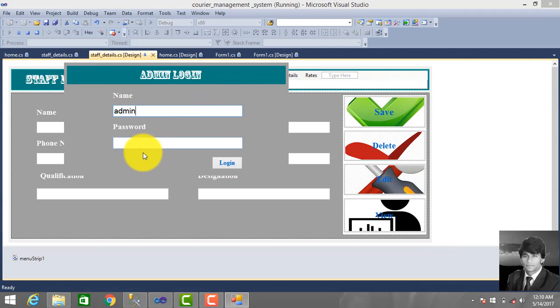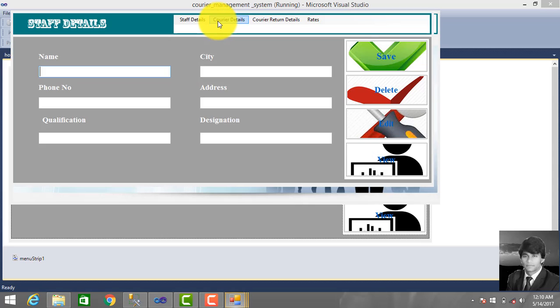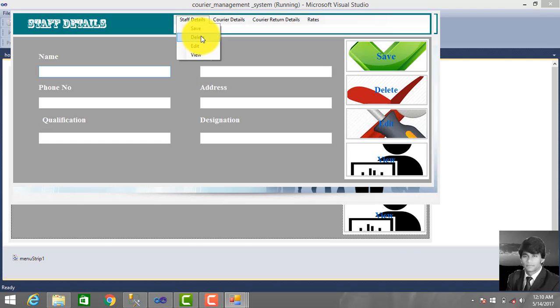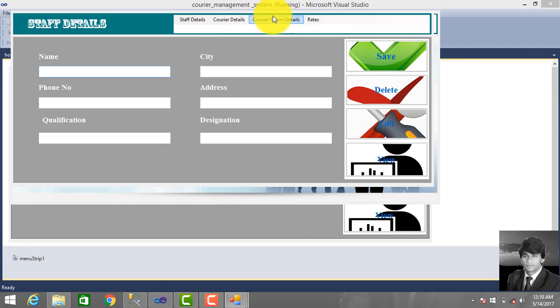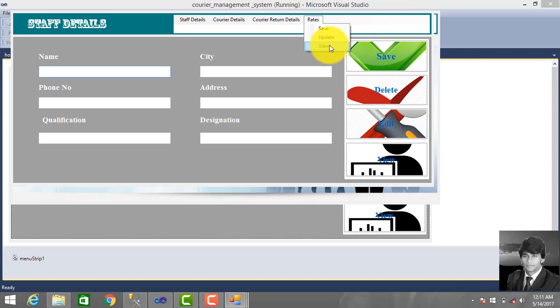Admin name, admin password, click login. So we access the home page. Click staff and staff detail, this you can save, delete, edit, view. And also same for courier details, courier return details, and rates. For you can save and update rates according to business conditions and situations. So you can also save new parcel package, store you can save new rates for new weights and new zone wise. You can also view, update, and save.